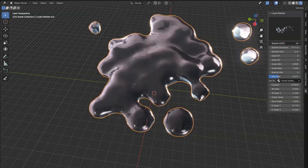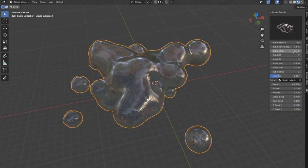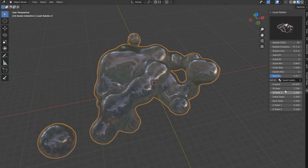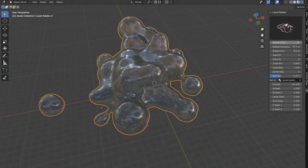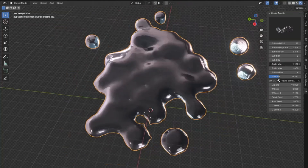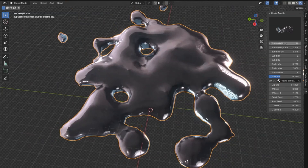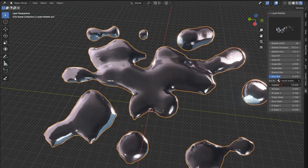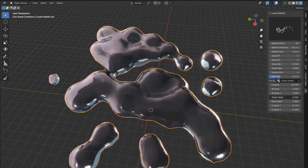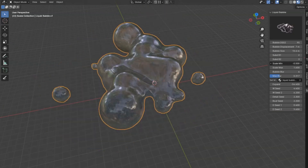Imagine being able to create realistic, dynamic liquid bubbles with just a few clicks. This add-on is a game-changer for animators and digital artists alike. Whether you're working on an epic underwater scene or a whimsical fantasy sequence, these bubbles add that touch of magic and realism. With the Liquid Bubble Add-In V2, you'll be able to customize every aspect of your bubbles — from size and color to movement and interaction with other elements in your scene. The user-friendly interface makes it easy for both beginners and seasoned professionals.